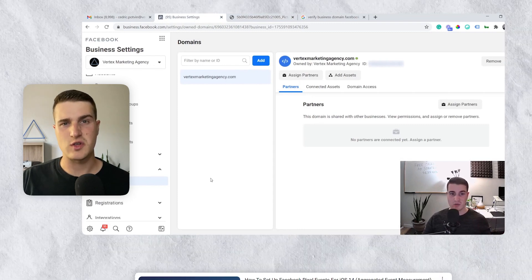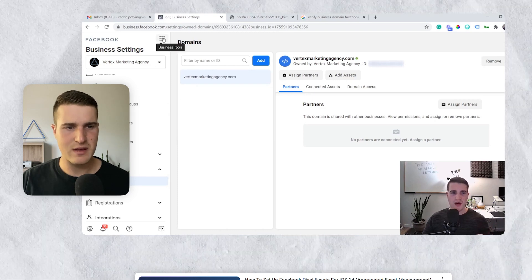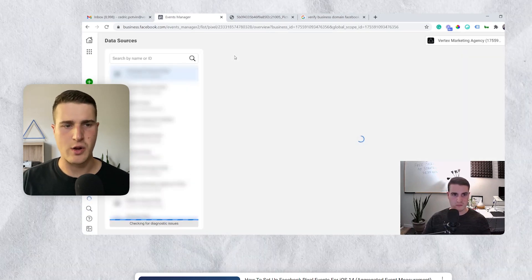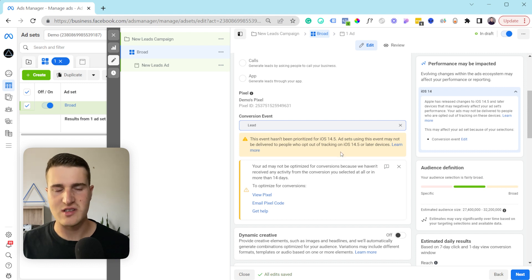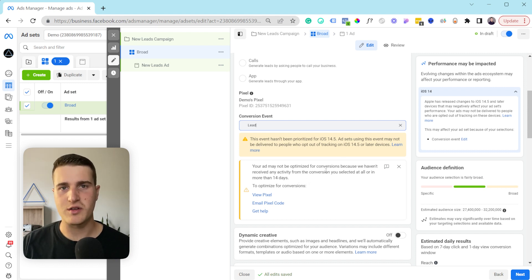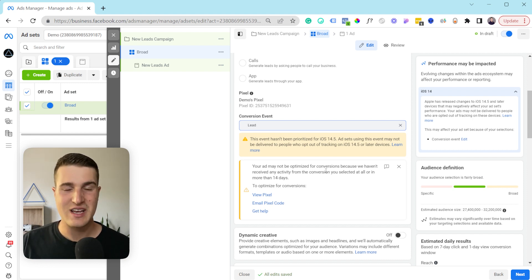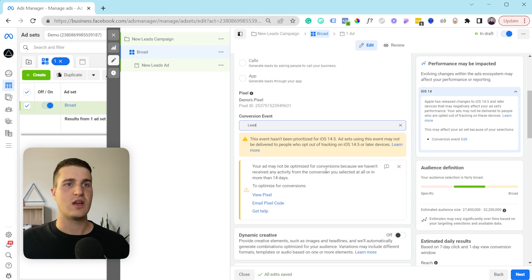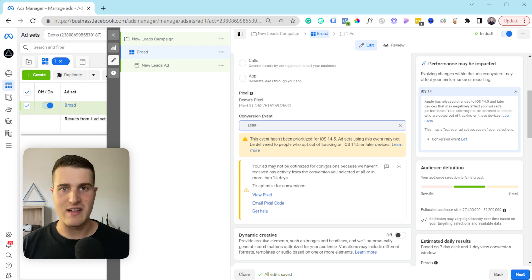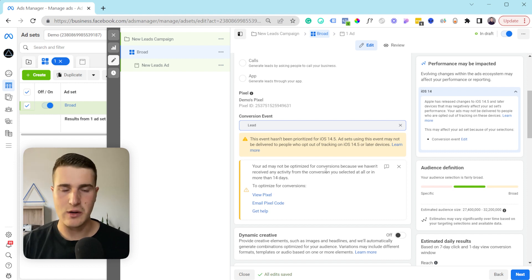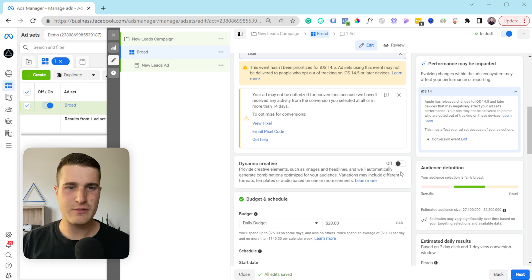It's really important that when you set up your tracking you also go into Events Manager and set up something called Aggregated Event Measurement. I've made videos showing you exactly how to do this. Basically, you need to verify your domain first — once your domain is verified you go into Events Manager, click on Aggregated Event Measurement, and then you tell Facebook which events to prioritize: from your least important event, like View Content, all the way up to your most important event, which in this case would be a lead. You definitely want to have that set up before you launch a campaign.